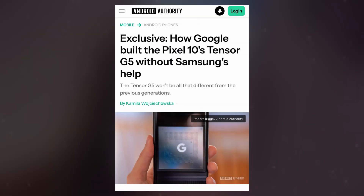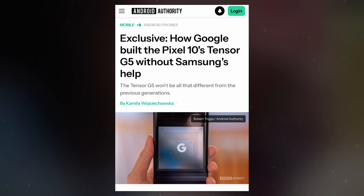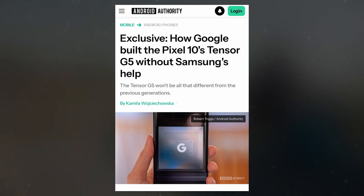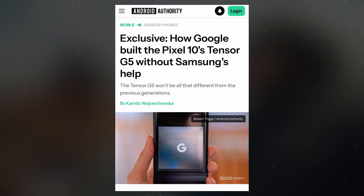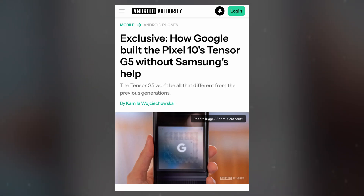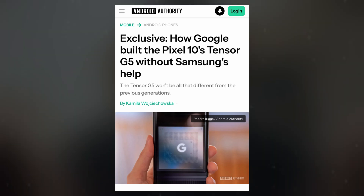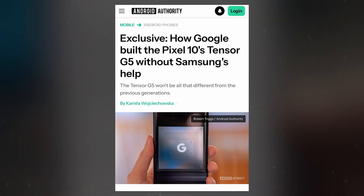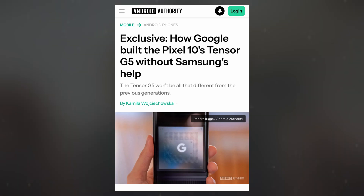According to a report from Android Authority, this switch requires Google to adjust its chip design, swapping out key components to fit the new fabrication process. Despite the shift, Tensor G5 will continue to incorporate several existing Google-designed elements from Tensor G4 and earlier iterations.